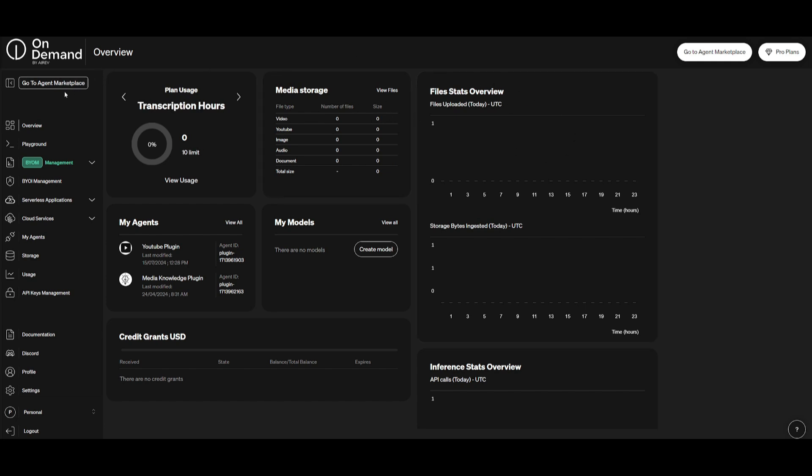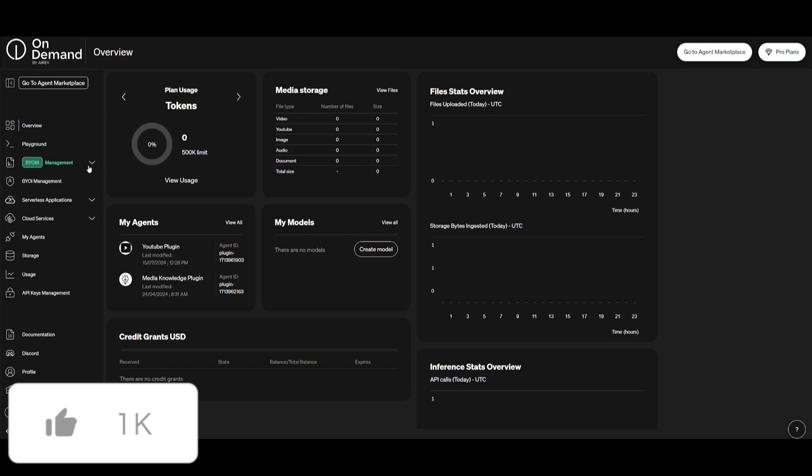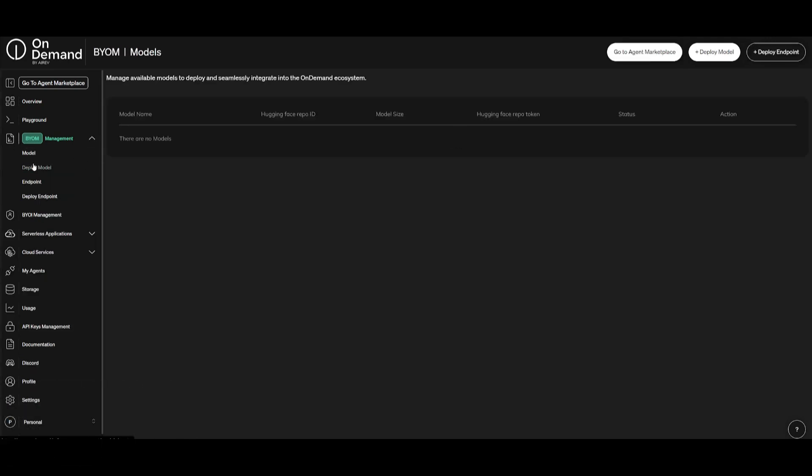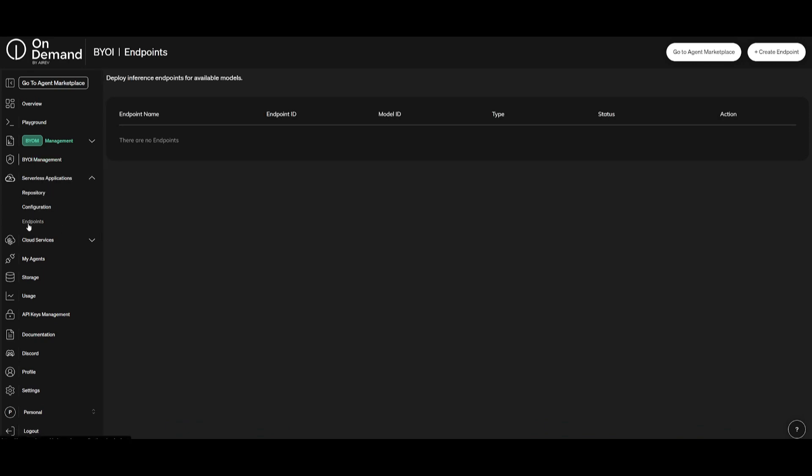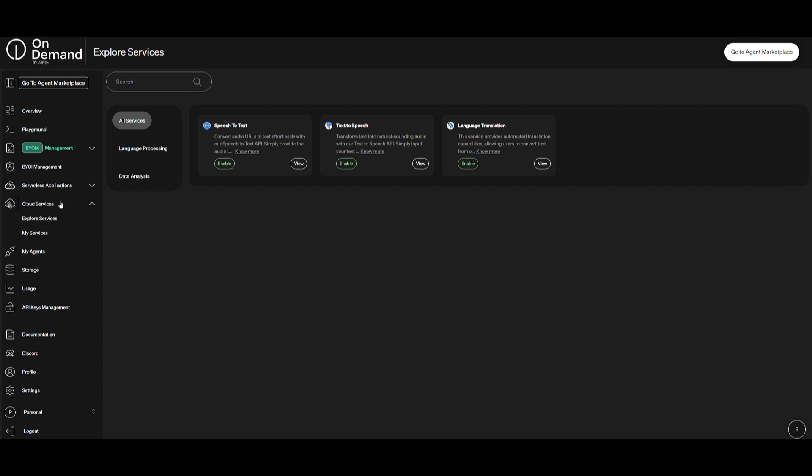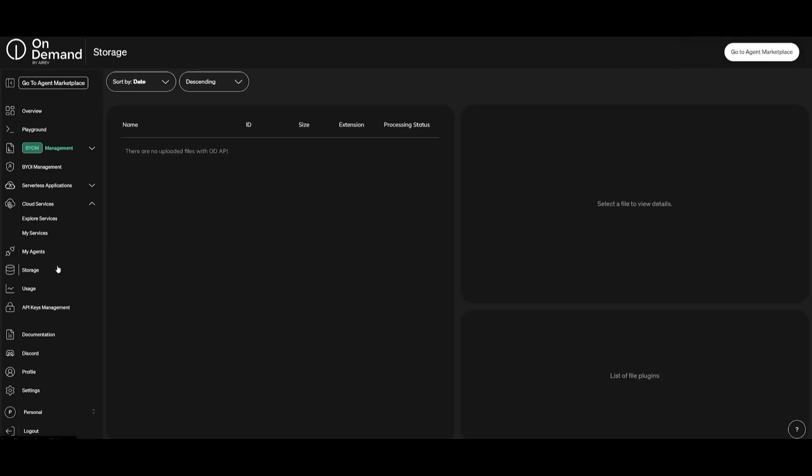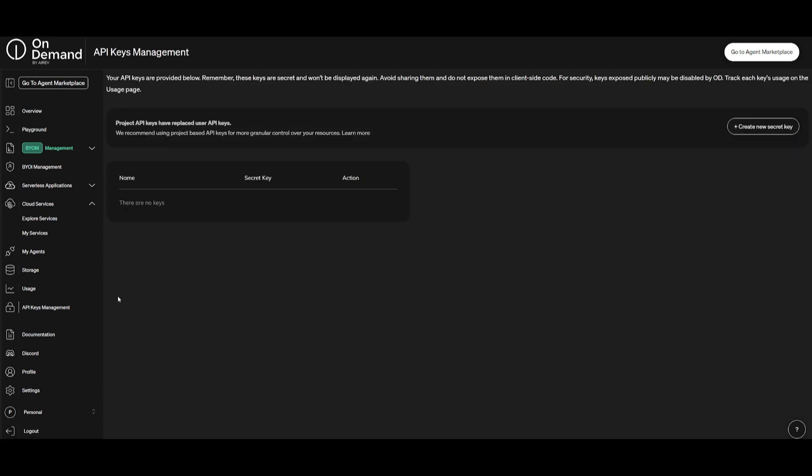On the left hand side you see many different options. You have your main overview dashboard, you have the playground which we'll showcase in a bit, you have bring your own model which is a really cool feature that they have meaning that you can deploy your own model within OnDemand services. You have a management portal, you have a serverless application, you have the ability to configure different cloud services and this is where it is very helpful for you to explore these services that they provide within the cloud itself. You have different agents that you can create and manage, you can upload your own knowledge base over here and track your usage within the usage tab. There is an API key management section as well which will help you monitor all the API keys that you have.